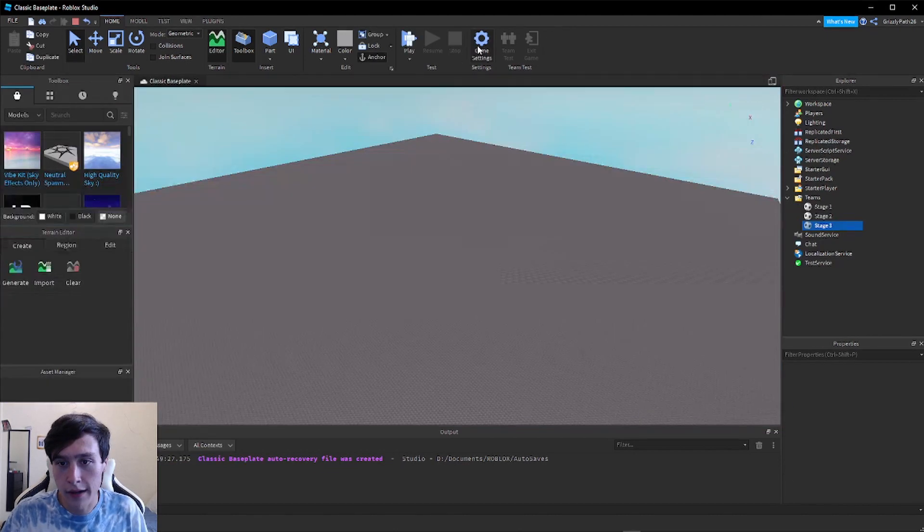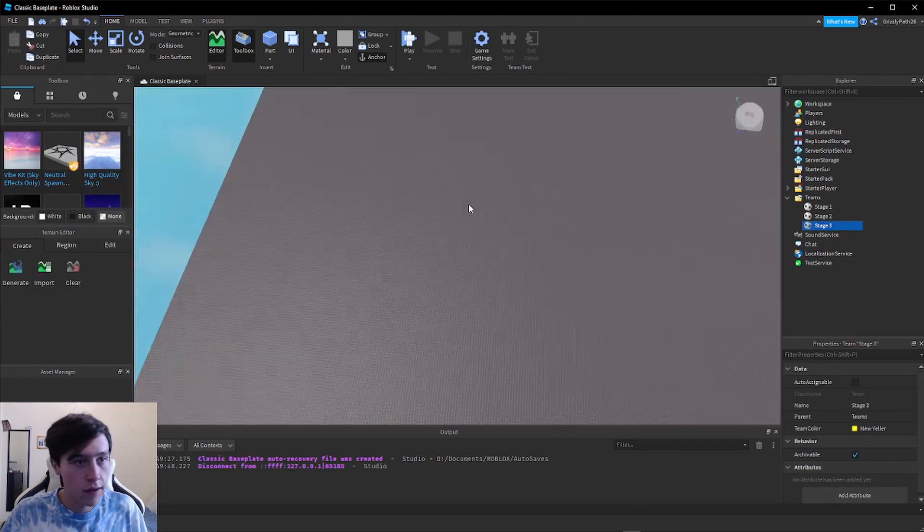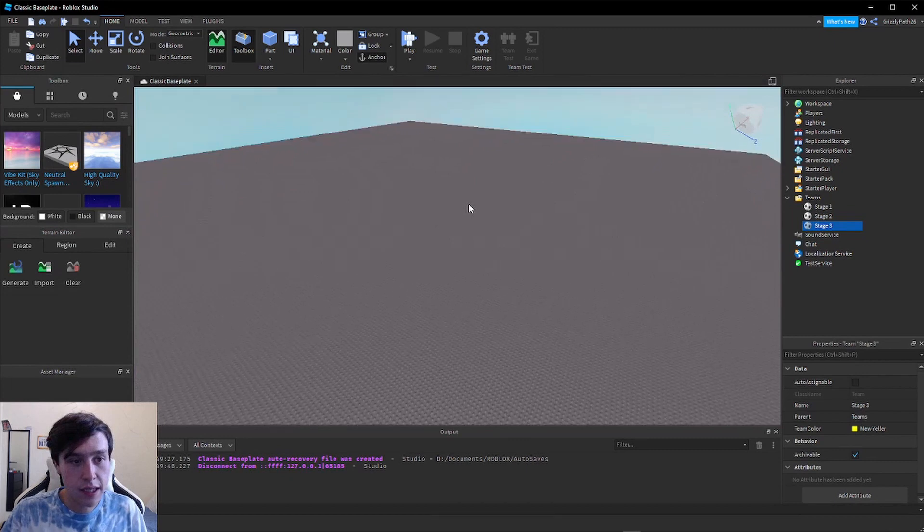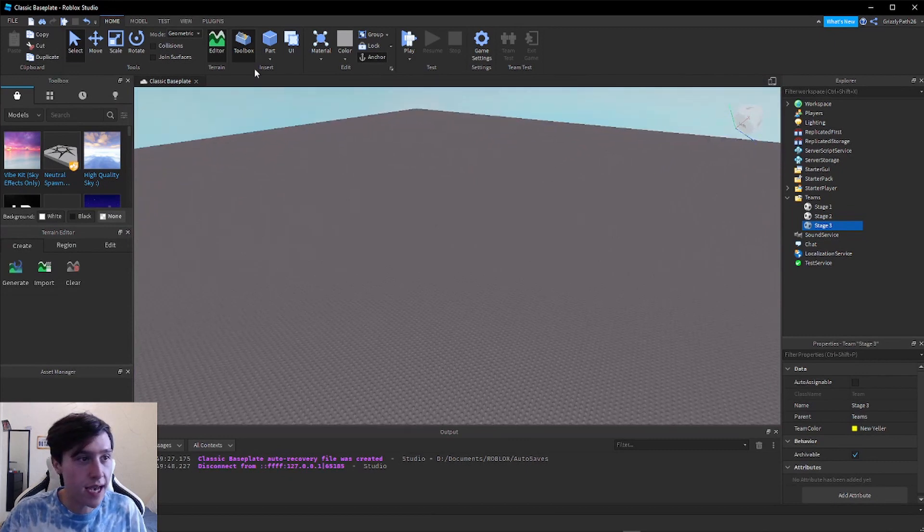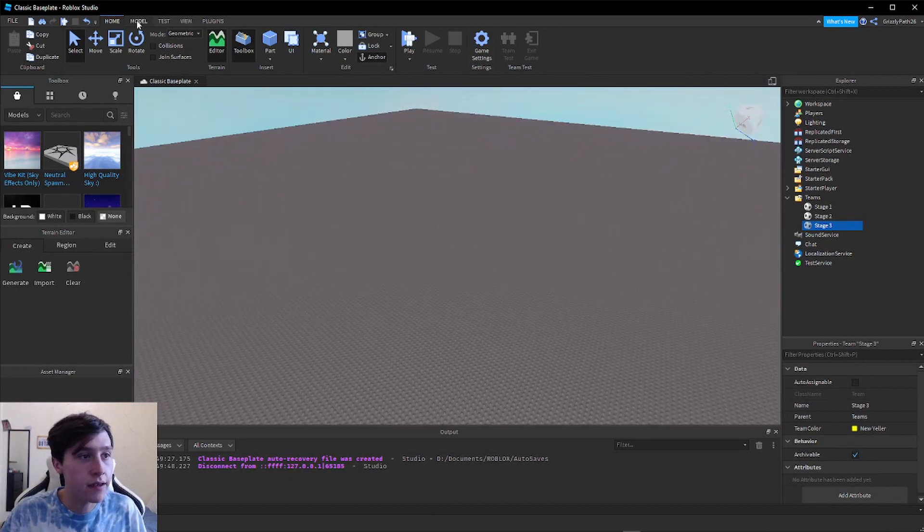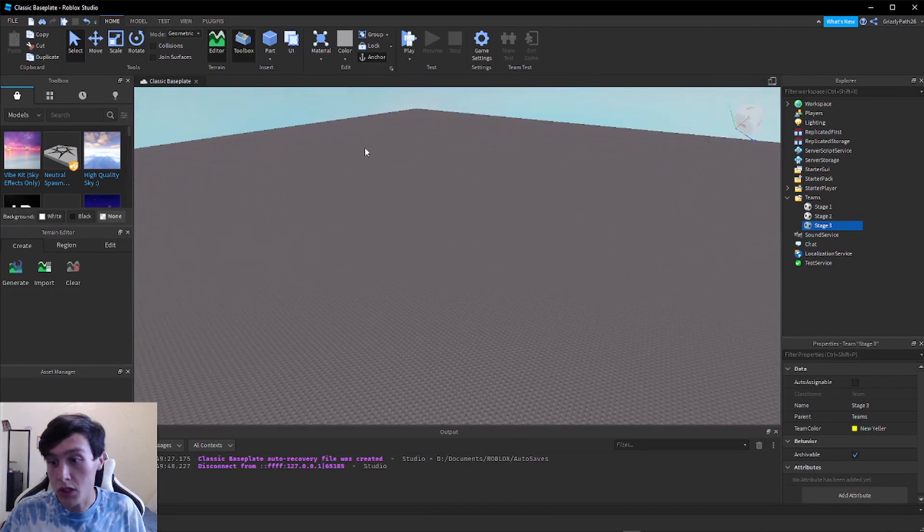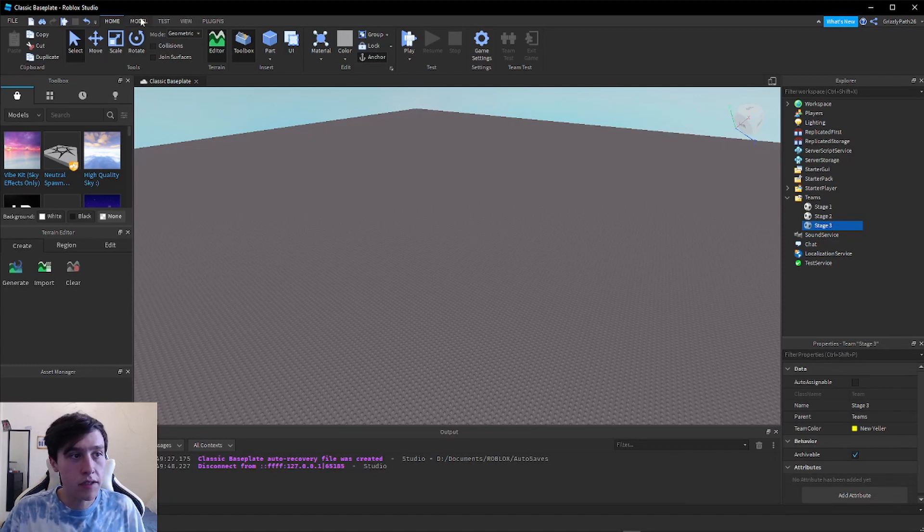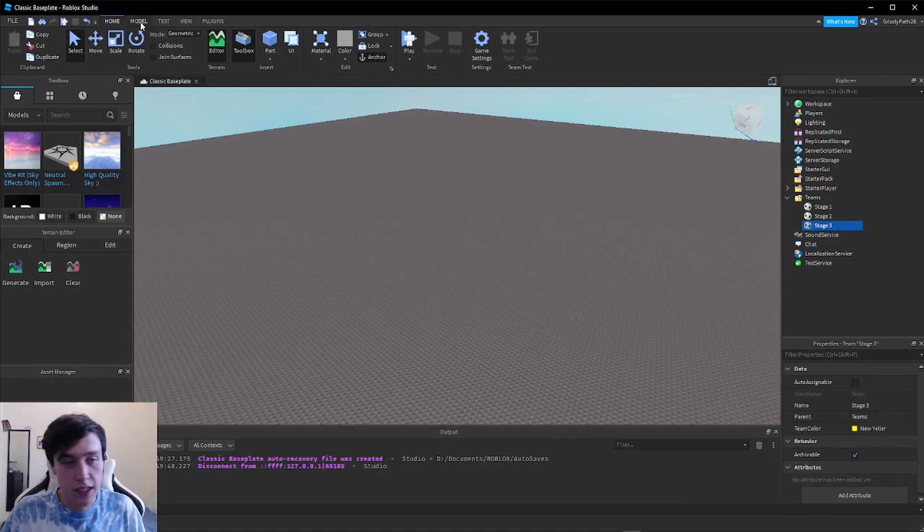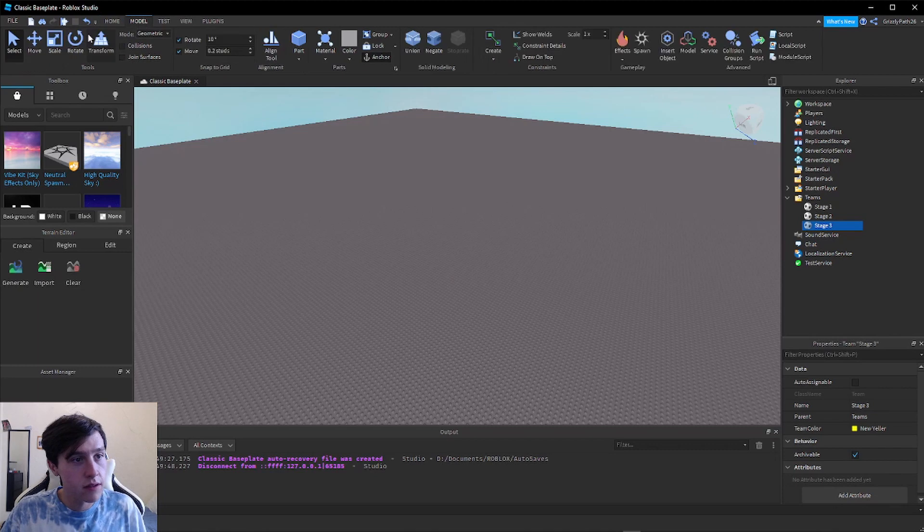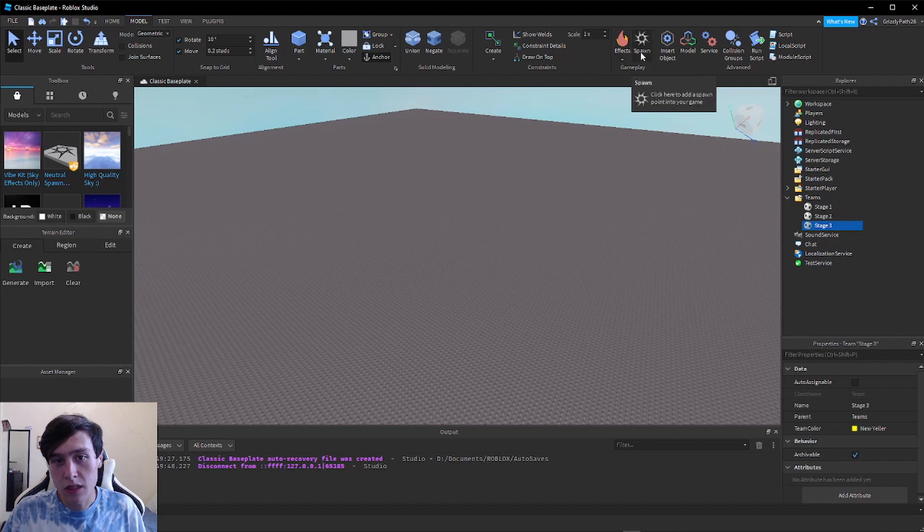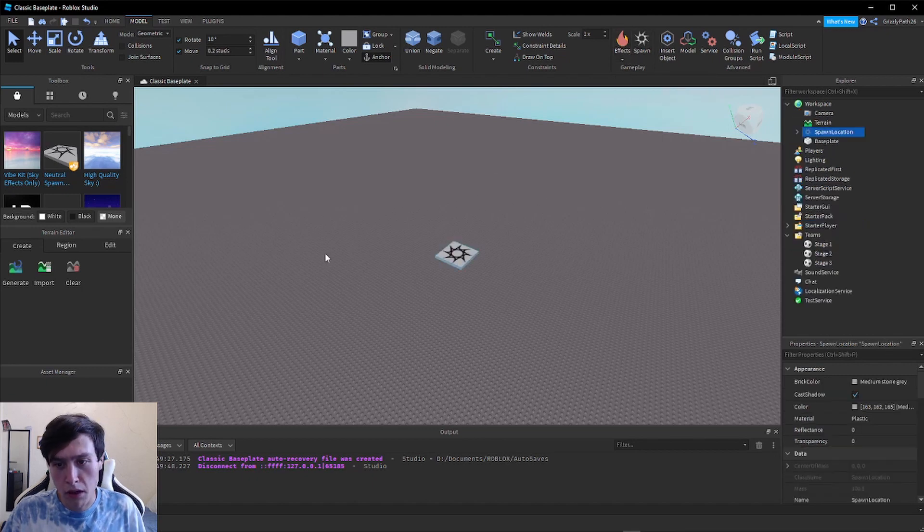Let me stop playing. The next thing we have to do is start adding some checkpoint or spawn points. In the top of the screen we're going to go back to the Model section, and then all the way near the right side, right next to Effects, there's a Spawn. We'll click that and it'll create a new spawn point for us.